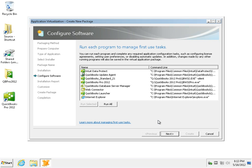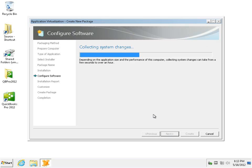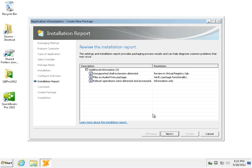Since we have already configured the application, we'll skip this step and proceed forward. This is the installation report which informs us of things that were detected during the install and runtime that could be potential problems while deploying this package.